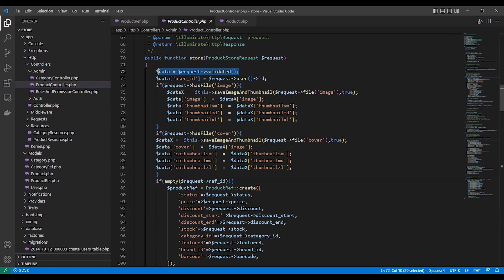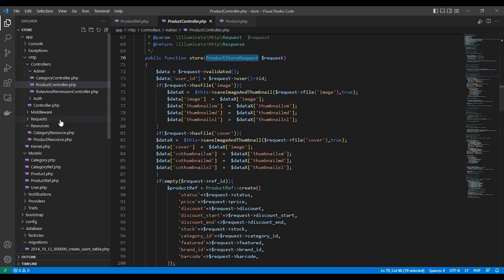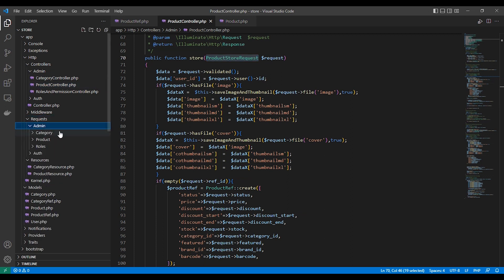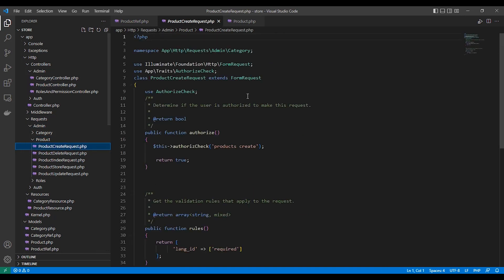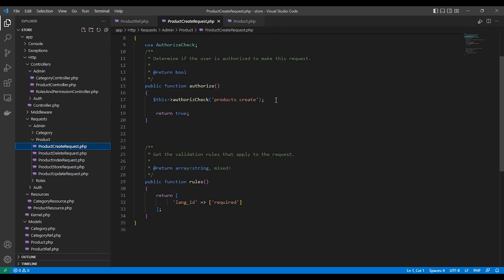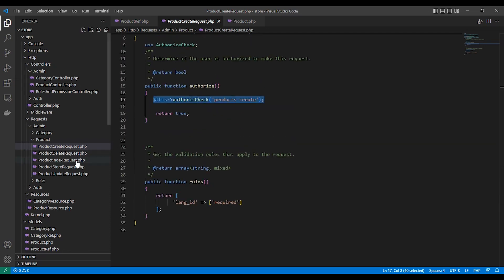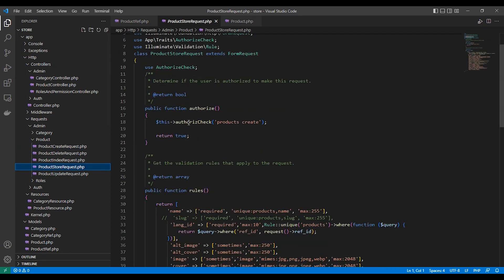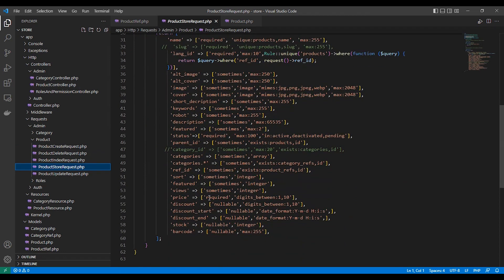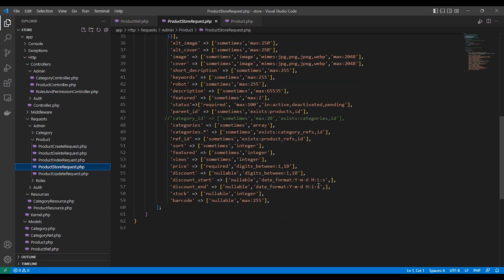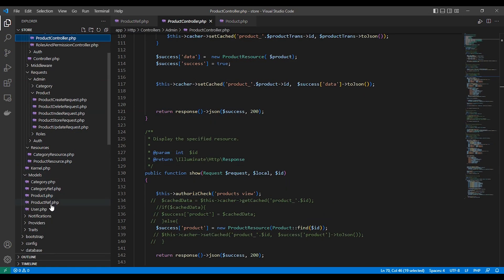Here is our product controller — it's normal. We use form requests in Laravel just to validate the data, nothing new about it. Here are all the form requests, plus the authorization check we made in a previous video. This is the request — we get all the data whether it's a product or product reference, all in the same attempt.